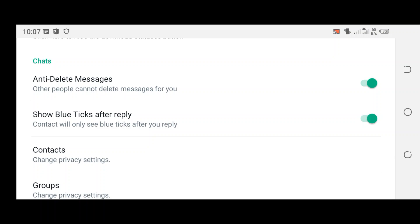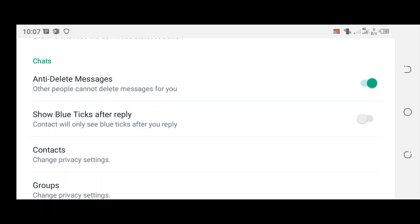Then you see an option reading as 'Show blue ticks after reply'. If the option is turned on, you just turn it off, and after turning it off you notice that you have solved the problem.